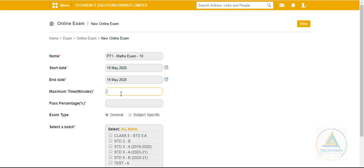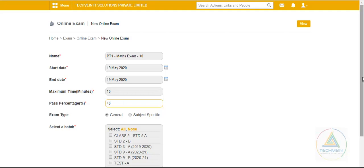After setting the start and end date, we will enter the maximum time — that is the duration of the exam. Suppose I give a 10-mark exam a 10-minute time, and then set what the passing percentage would be.